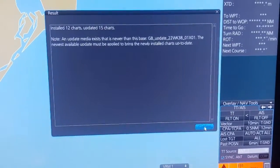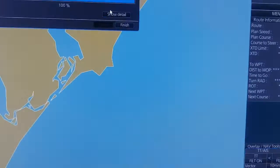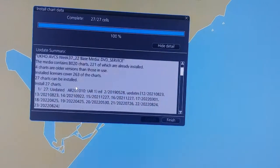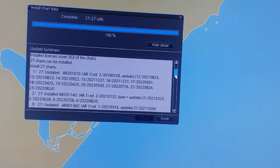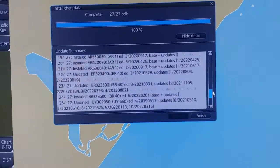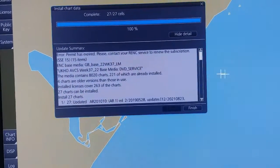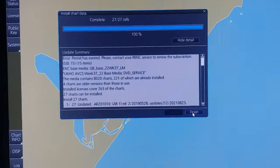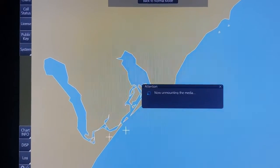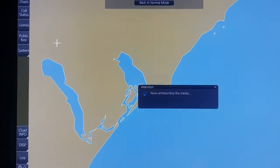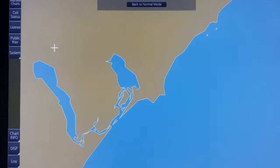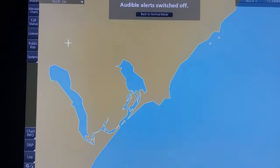You click on Confirm. Here you can check the details — the task has been installed. Then you click on Finish. So you can see that we have already finished the whole process to load the permit file and CD-base.